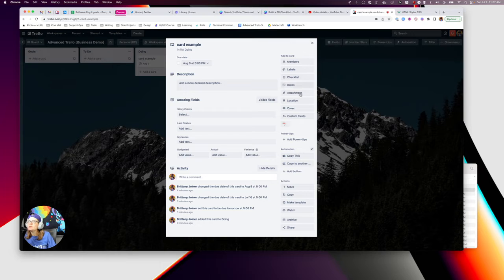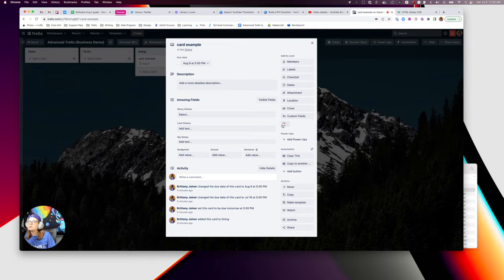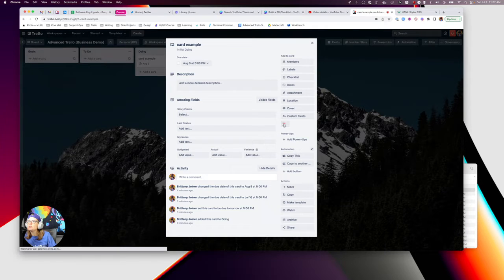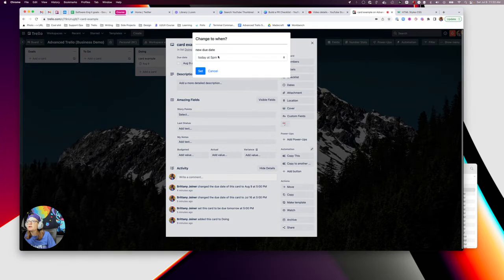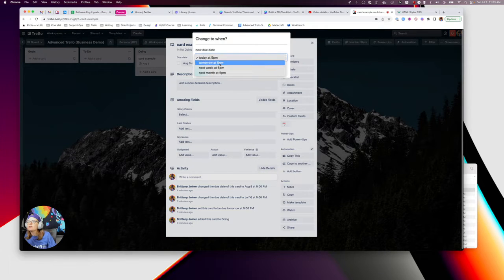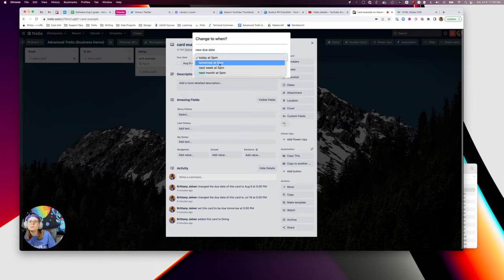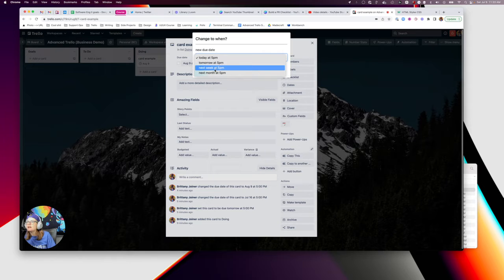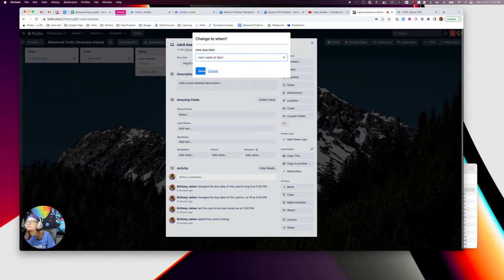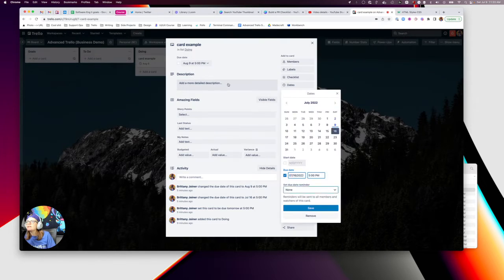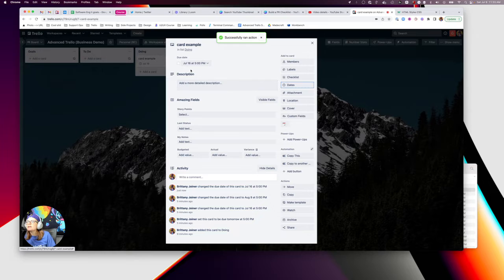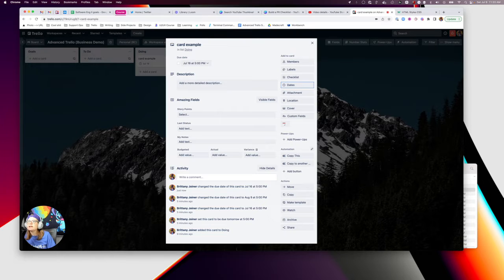So what I ended up doing is using Pixie Bricks where I made one single button on the card that looks for very like most common relative times that I have. And I pick it and I hit set and it changes the due date within it. And it's all good to go there.